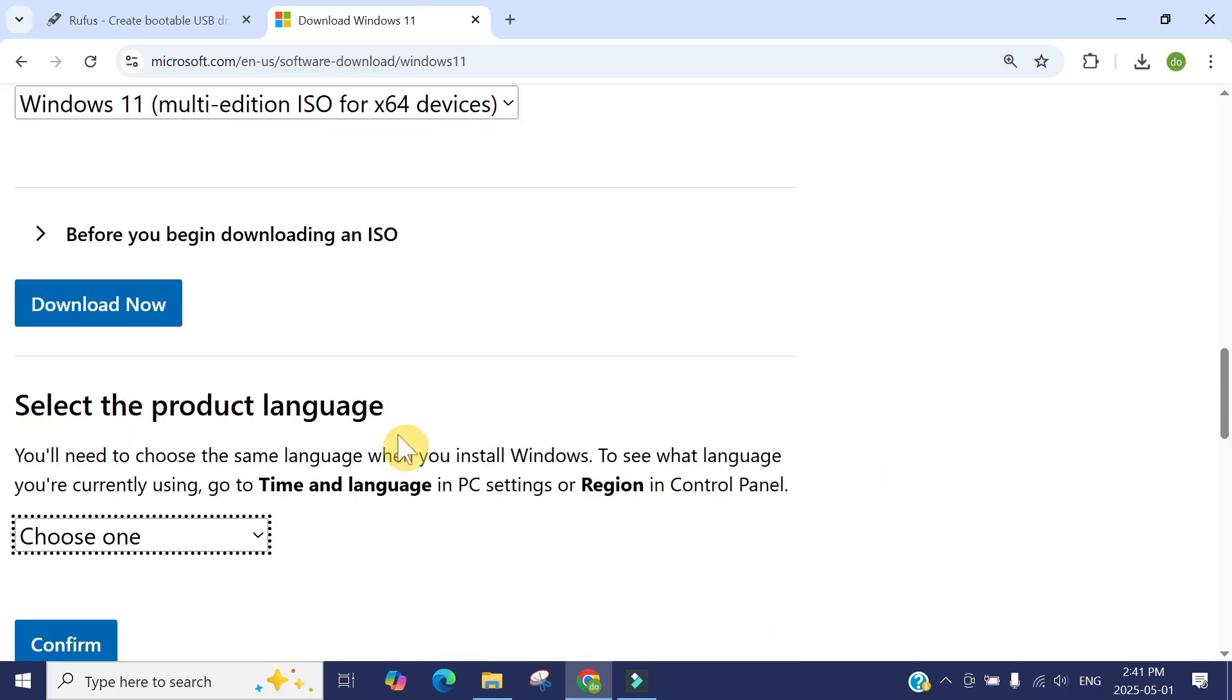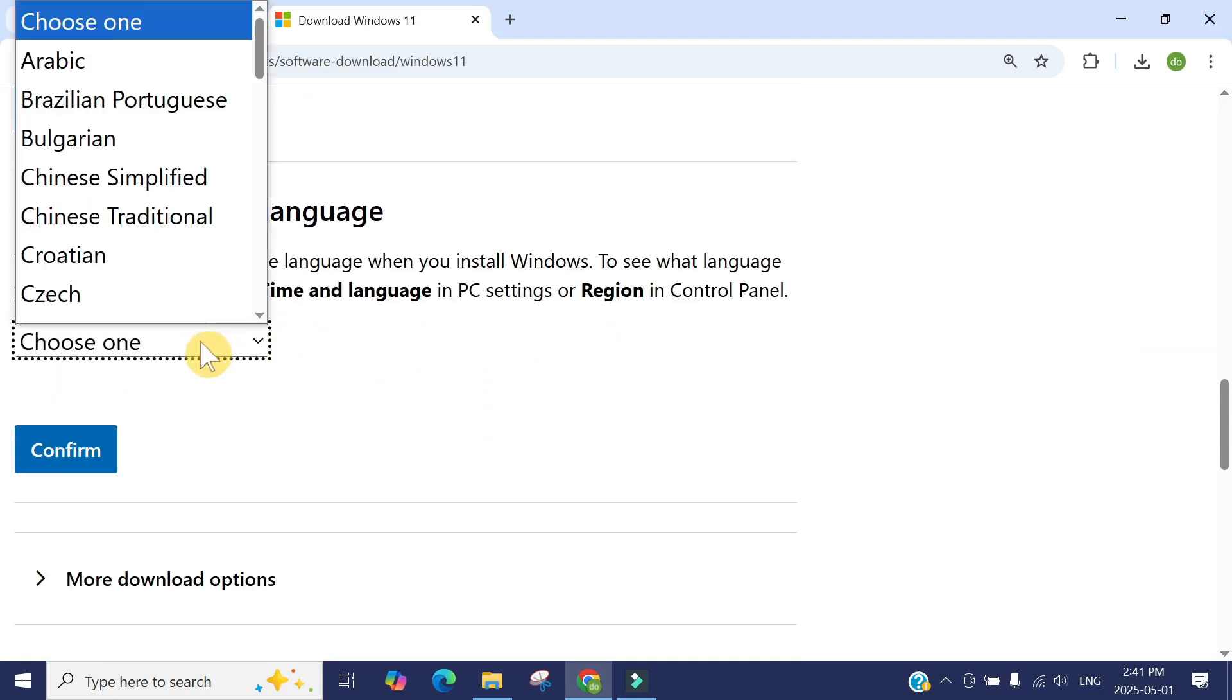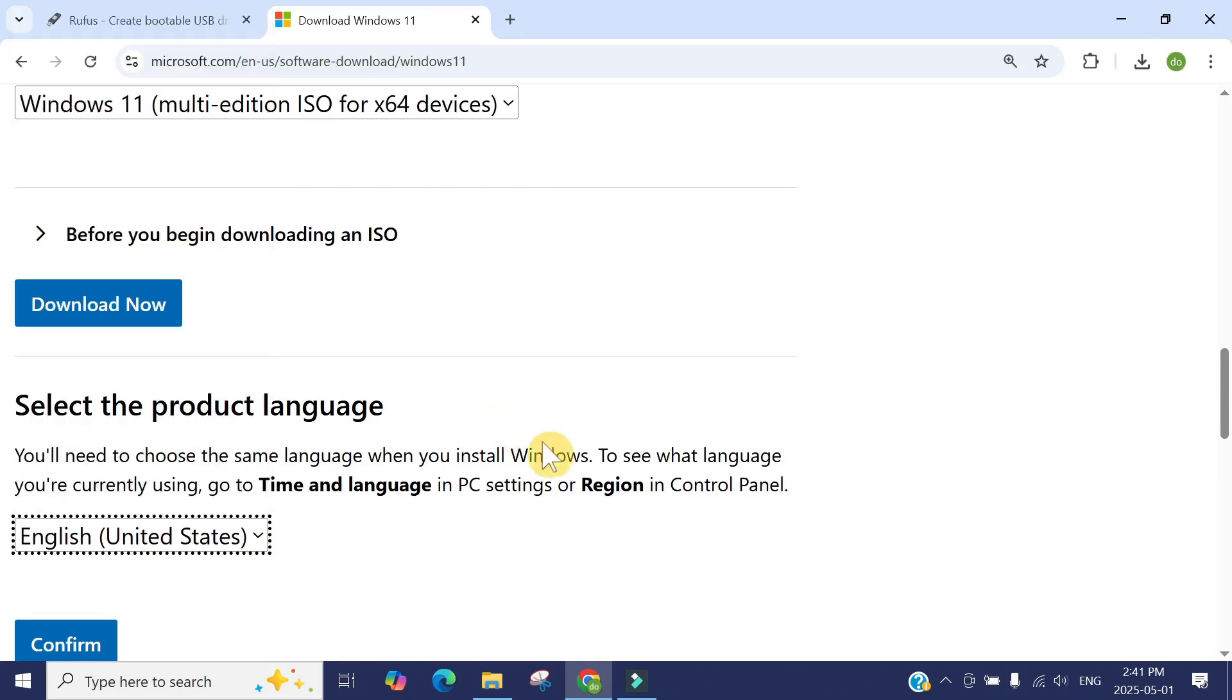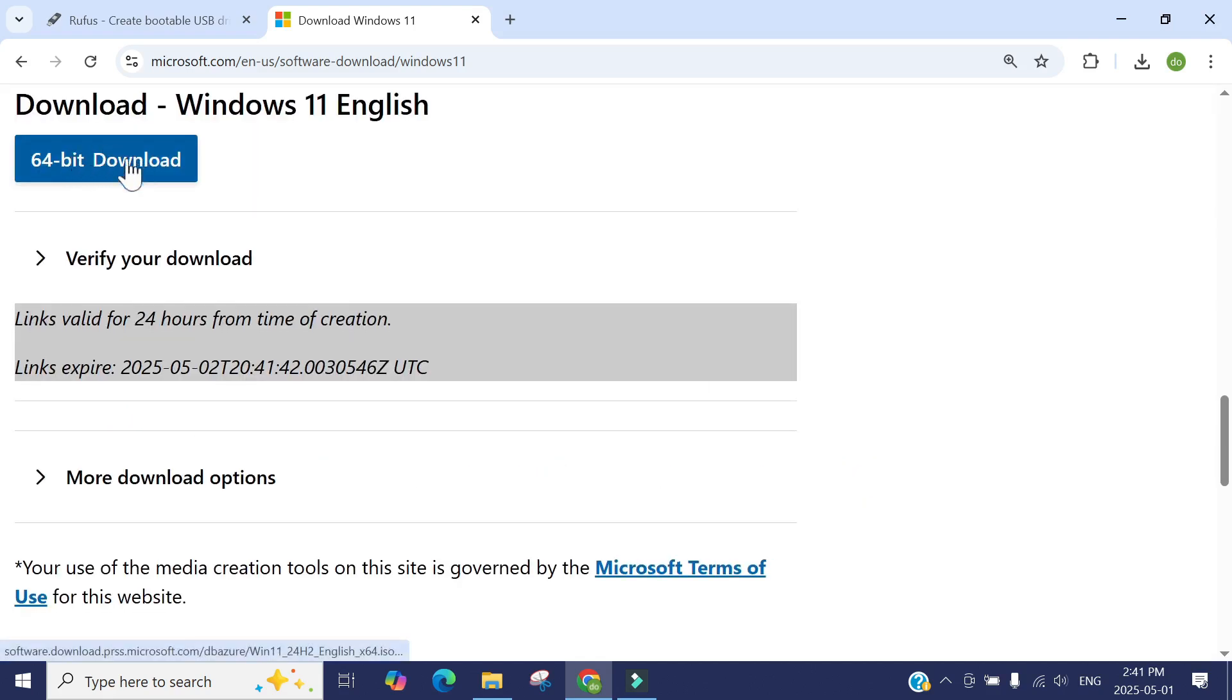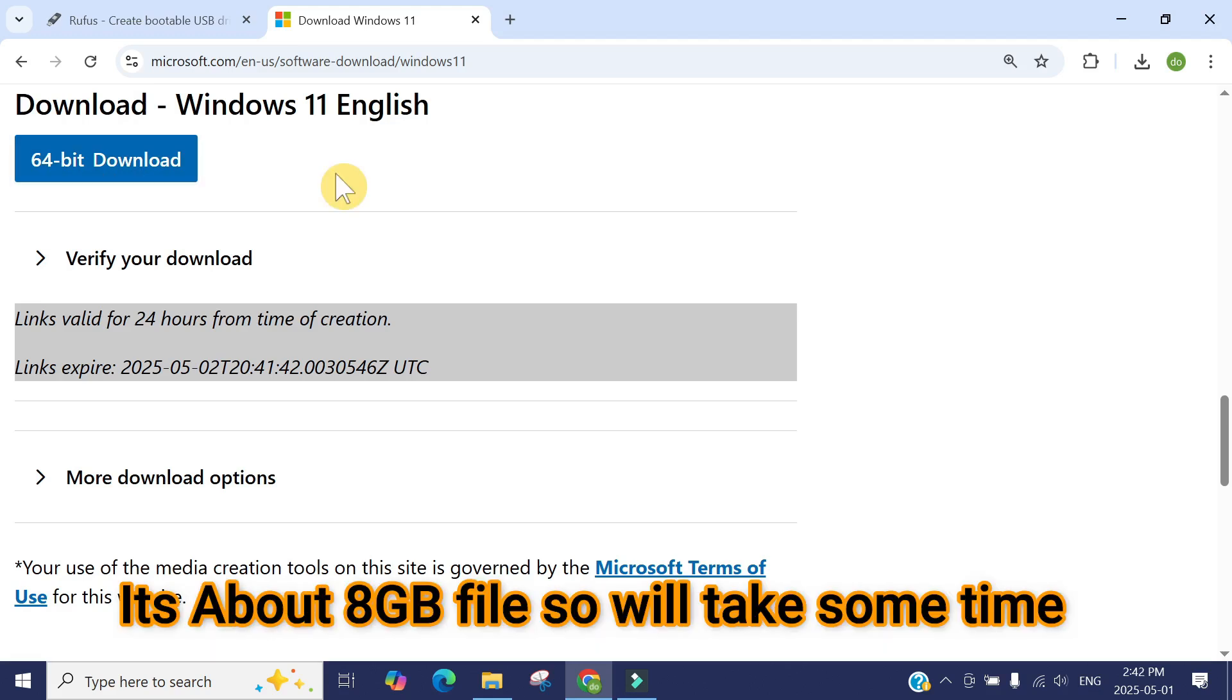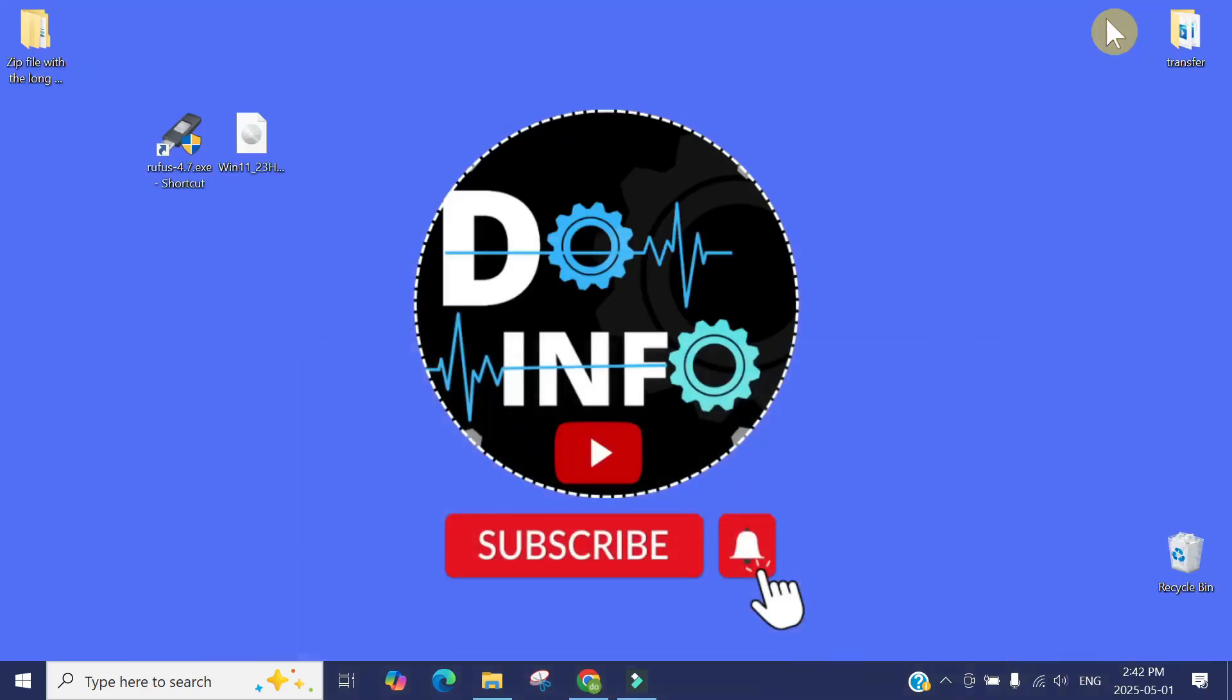Now it will process your request. Choose your language. Mine is English United States. Then confirm. As soon as you press confirm, here is your download option. Just click here and it will start downloading Windows. It will take some time because it's about a 7 to 8 gigabyte file. You have to be patient in downloading the Windows 11 ISO file. I'm not going to download this one because I already have it.